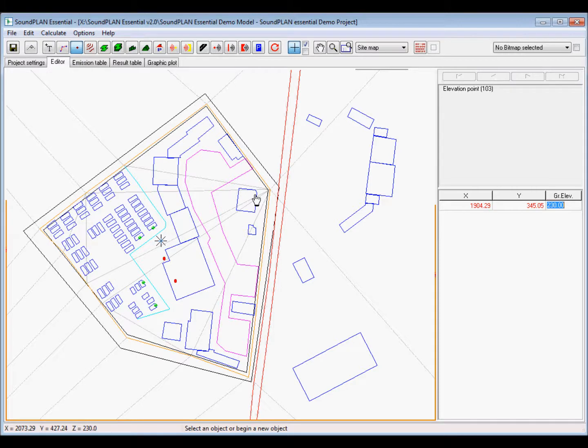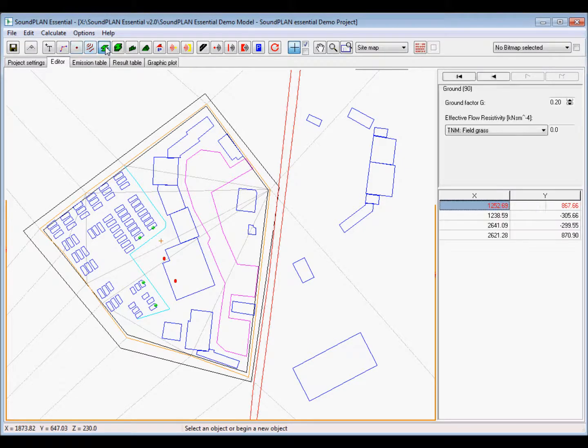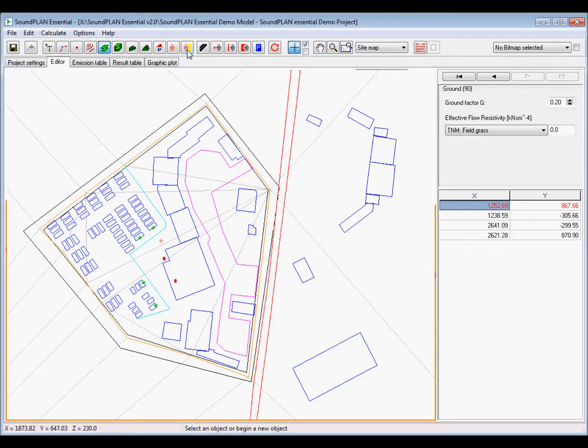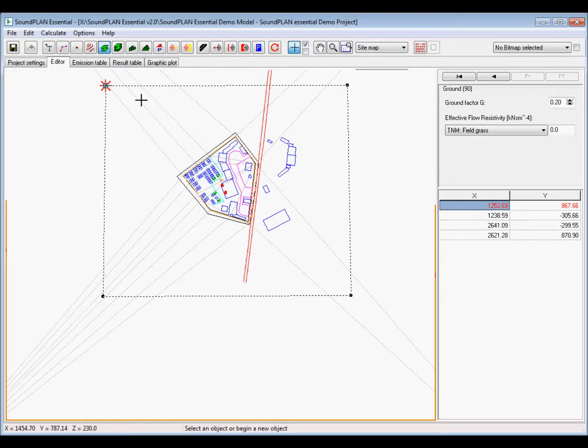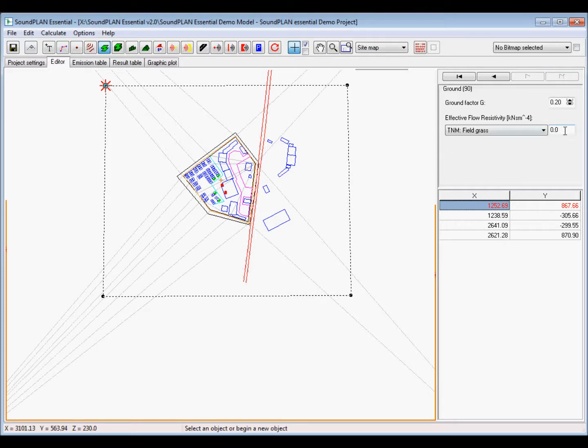In this case, we have a field grass definition, or if for any kind of calculation with industrial sources, it's a g-factor of 0.2, and if we do any modeling with road sources, we are using the TNM field grass definition.